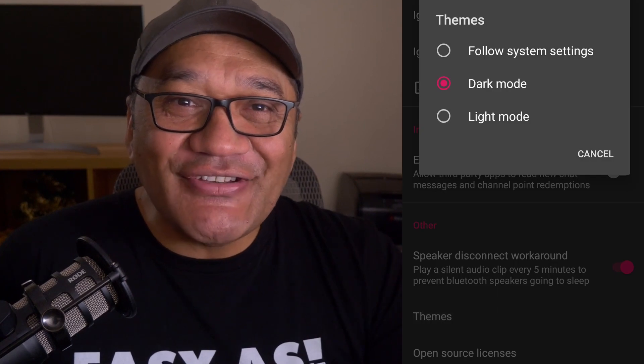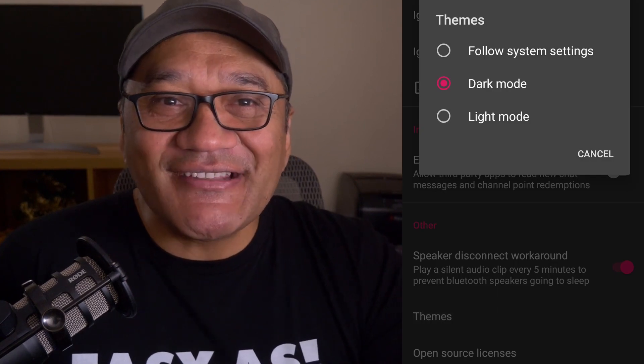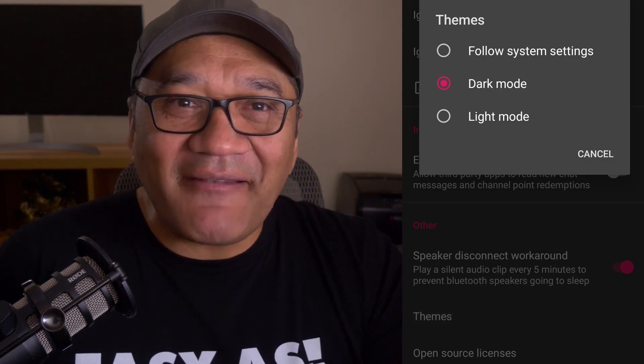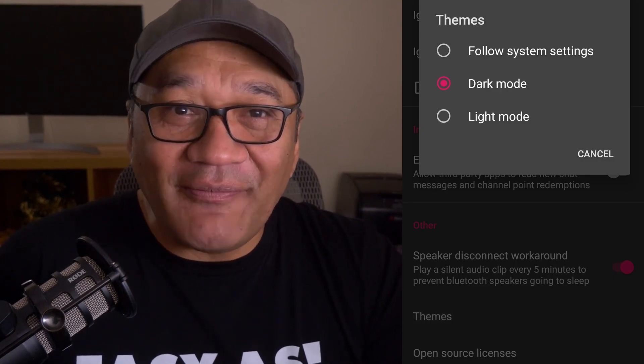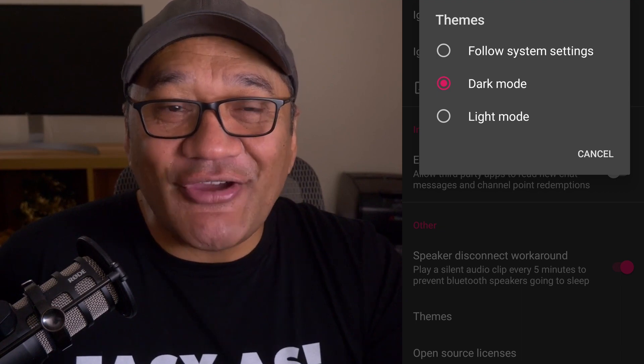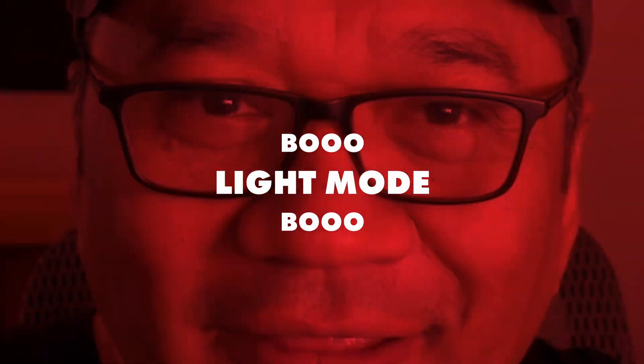The speaker disconnect workaround makes sure my Bluetooth headset doesn't turn off by playing a silent audio clip every five minutes. You can also choose to follow system settings, dark mode, or light mode — and if you prefer light mode, please unsubscribe immediately. I'm kidding, or am I? With that out of the way, let's log into Twitch and then jump into the next topic.